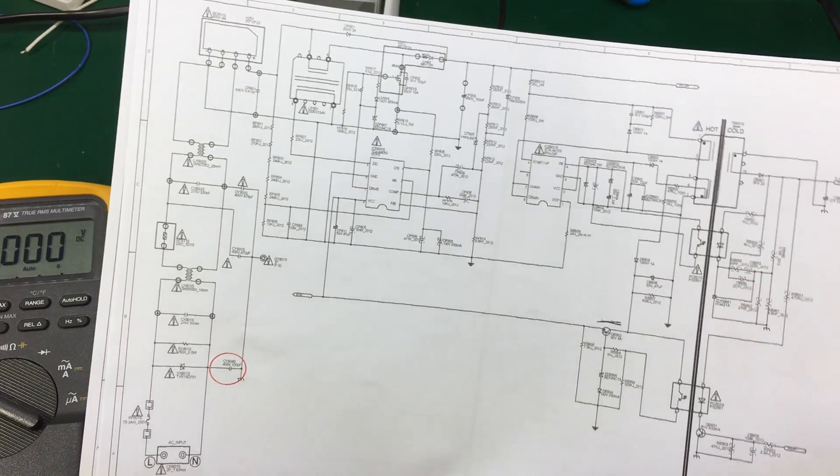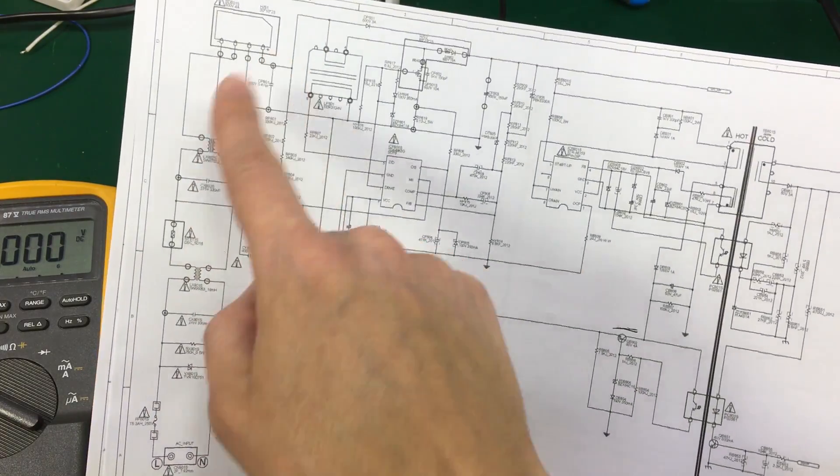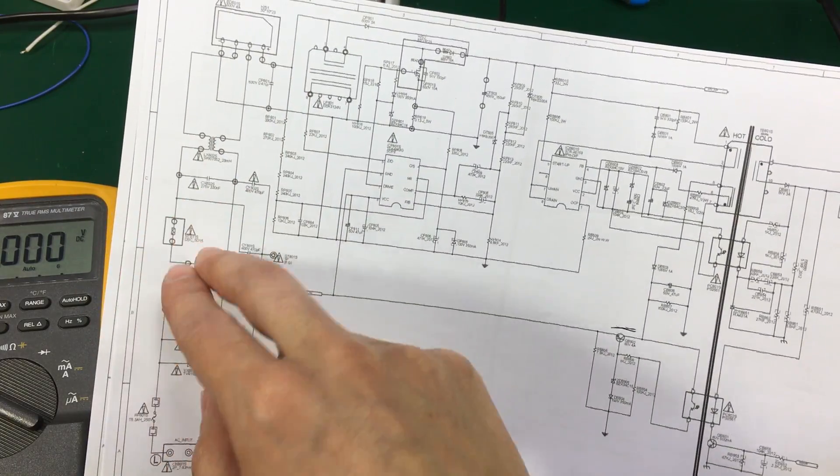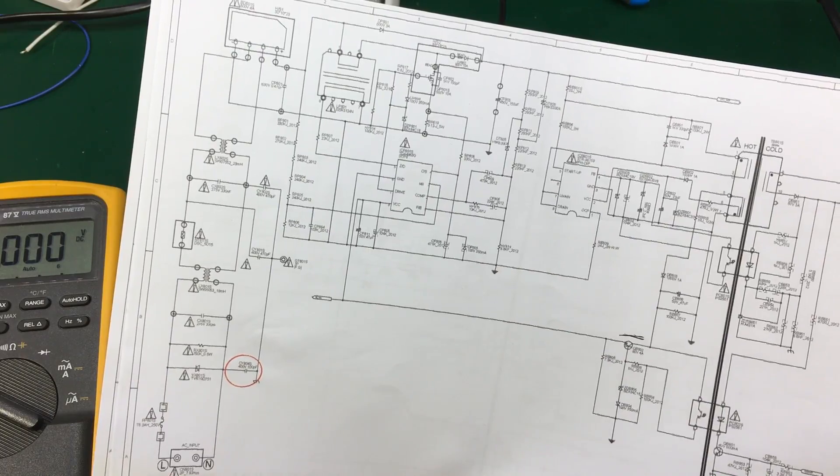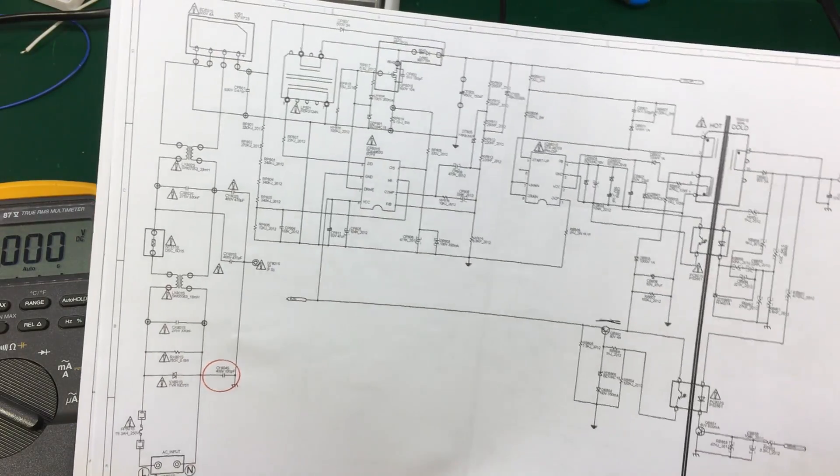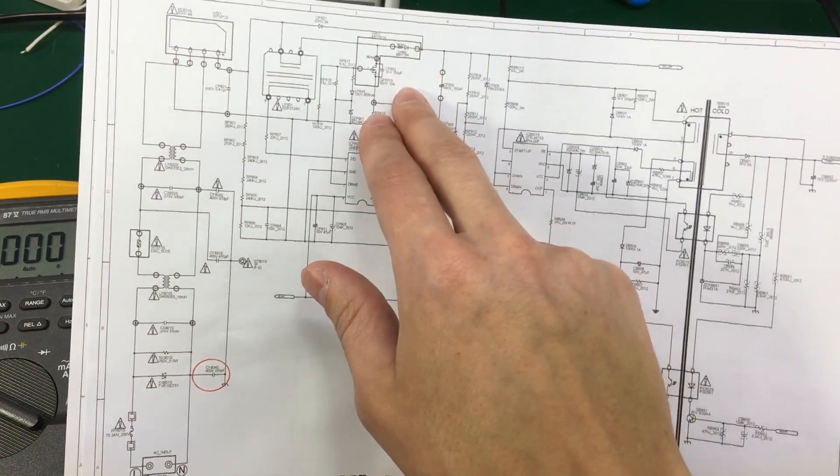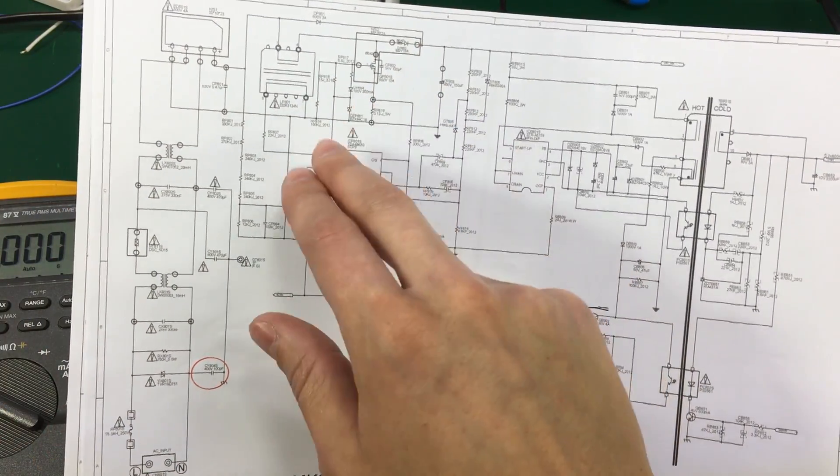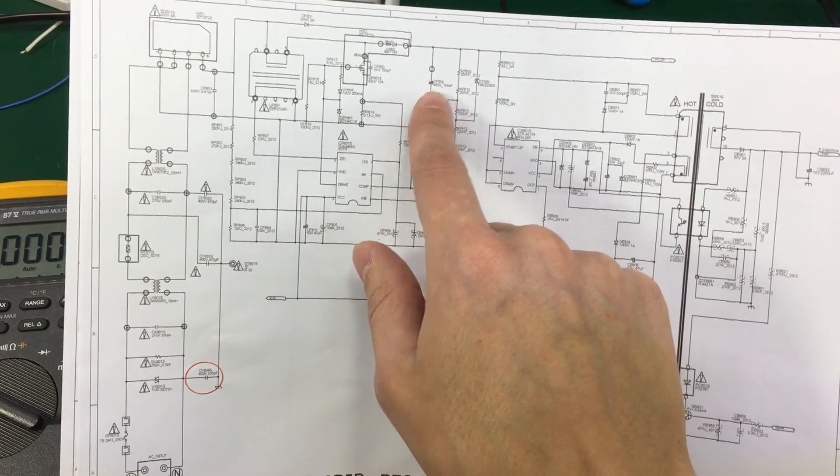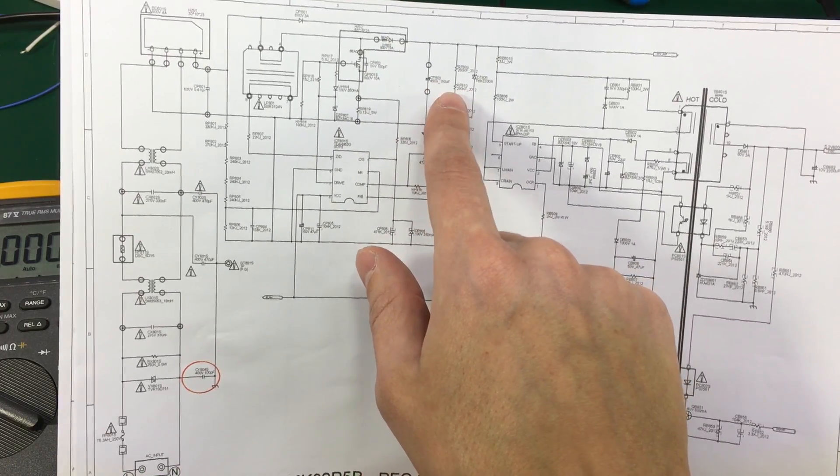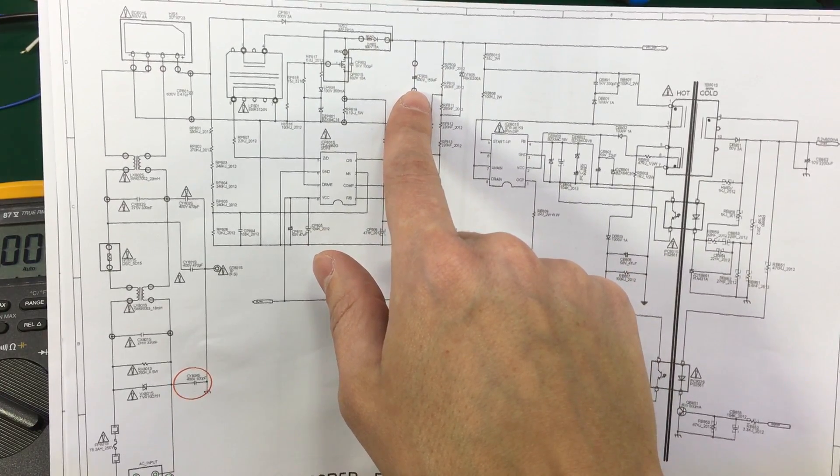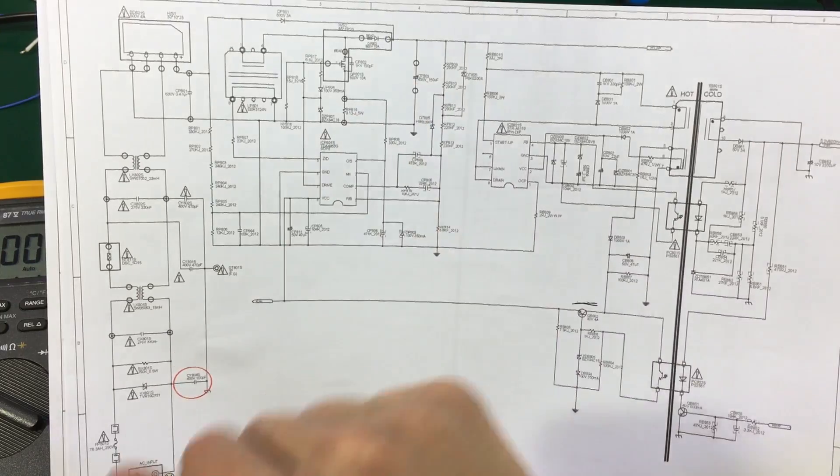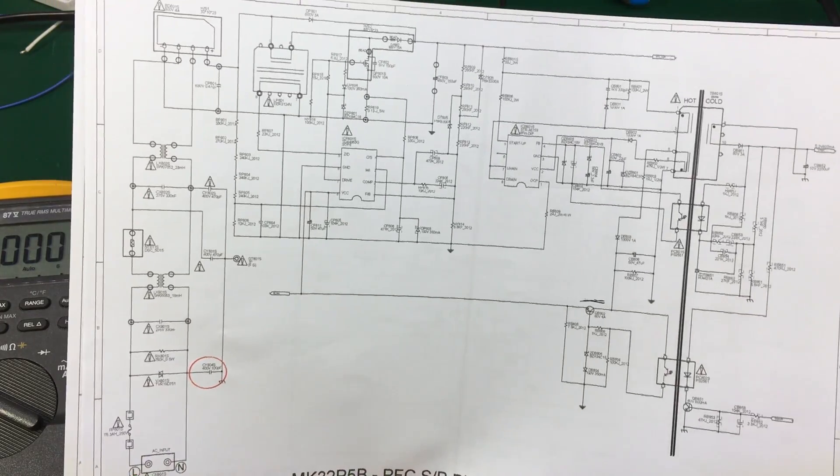So the first thing I did was to measure the input path to make sure nothing is wrong with the fuse, the choke filter, the bridge rectifier, everything is working. I do get my voltage up to the huge 150 microfarad 450 volt cap. Everything is fine up to here.